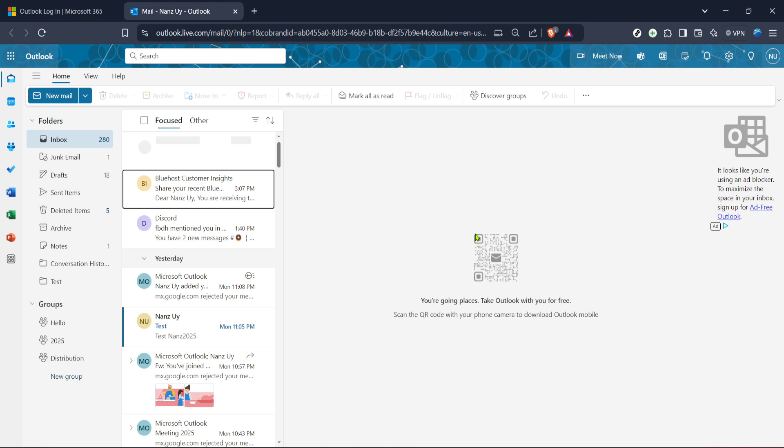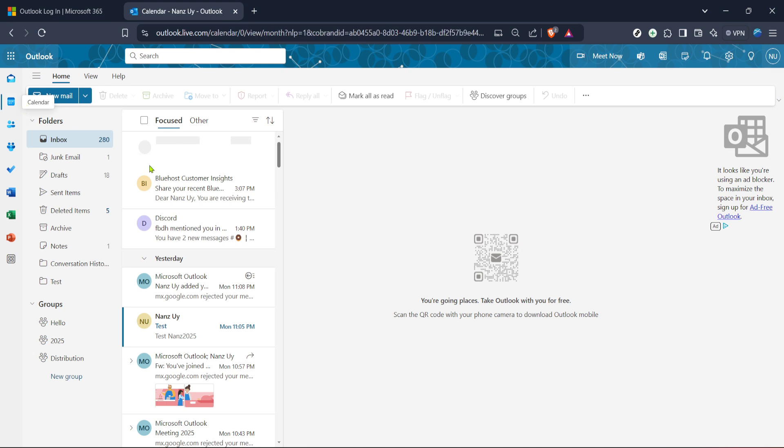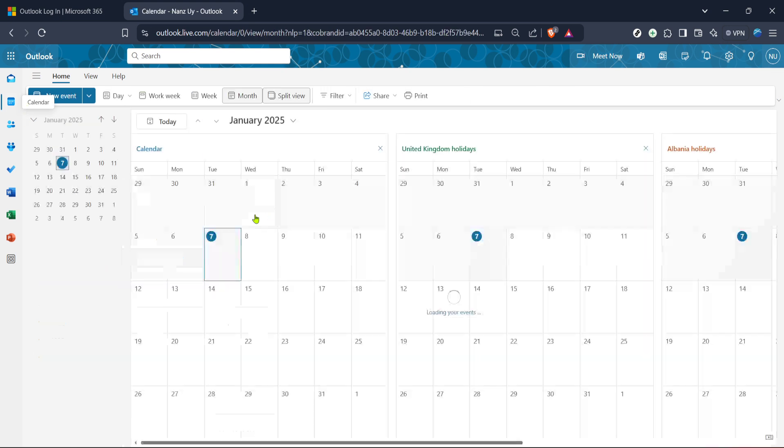Outlook's interface can be busy, but don't worry, we'll guide you straight through it. Look to the bottom left corner of your screen where you'll see a few icon options like mail, calendar, people and tasks. Click on the calendar icon as we need to open your calendar to make the necessary changes to your meeting. The calendar view will provide you with a comprehensive look at all your scheduled events.